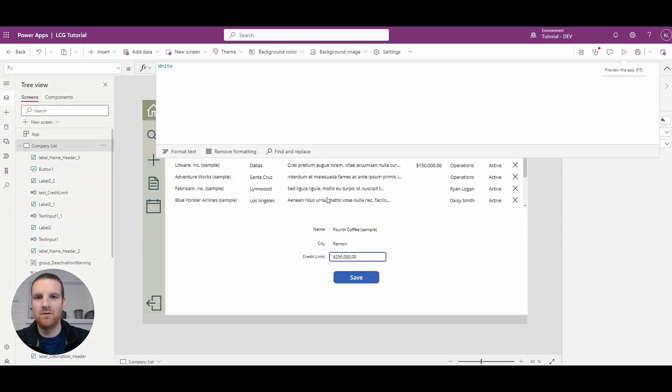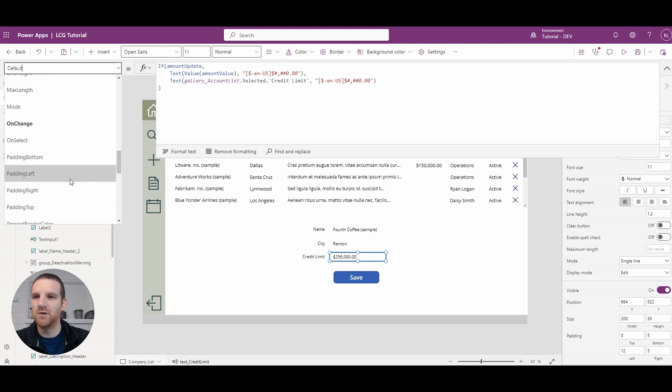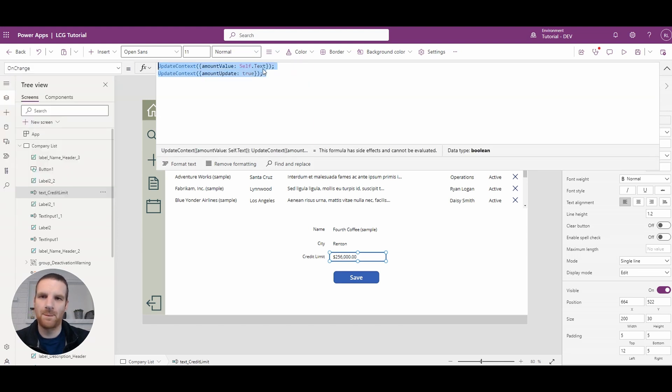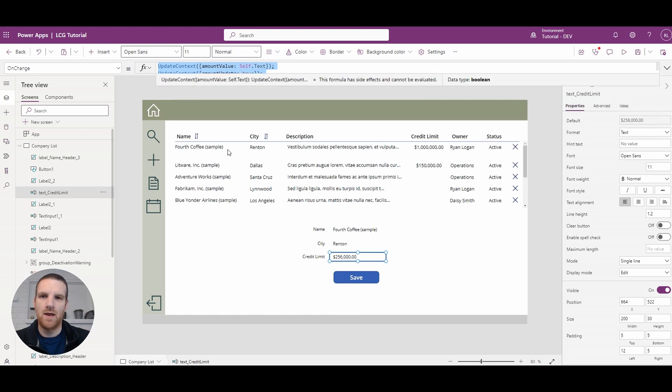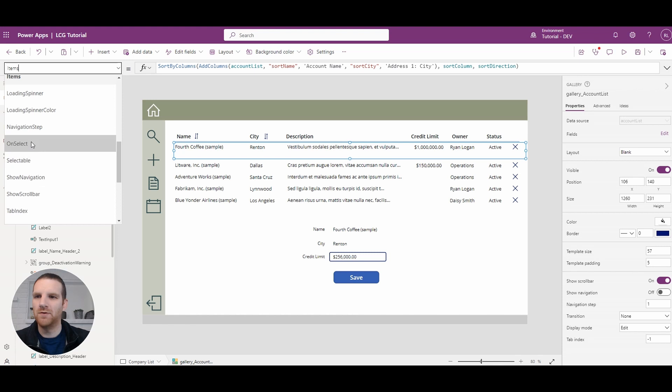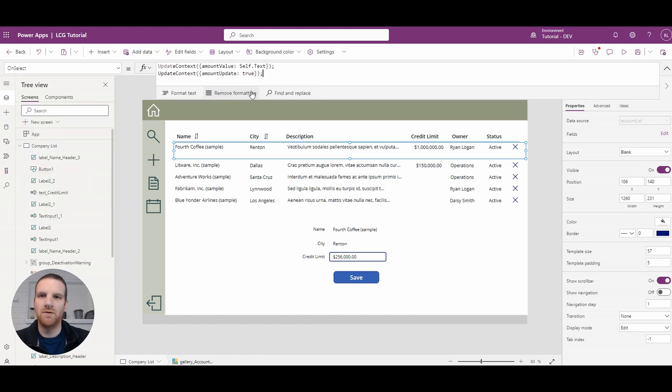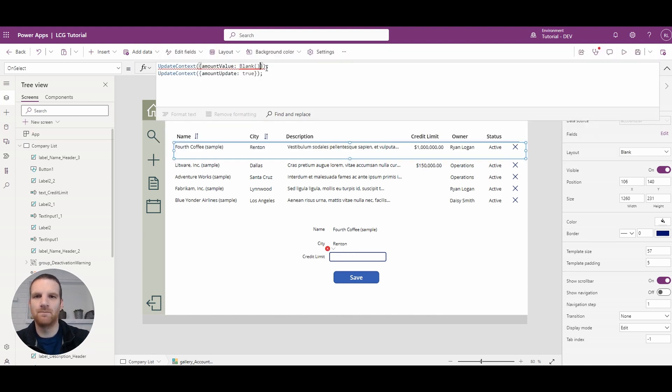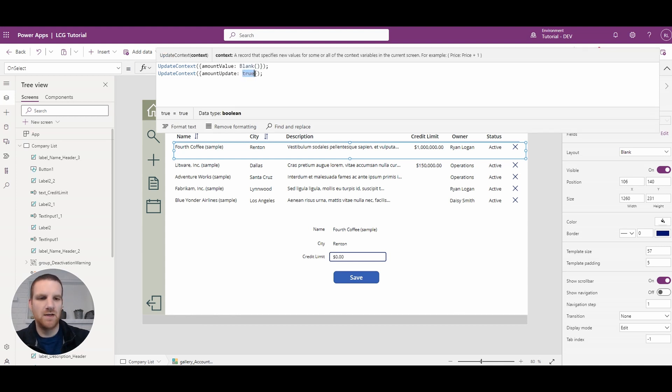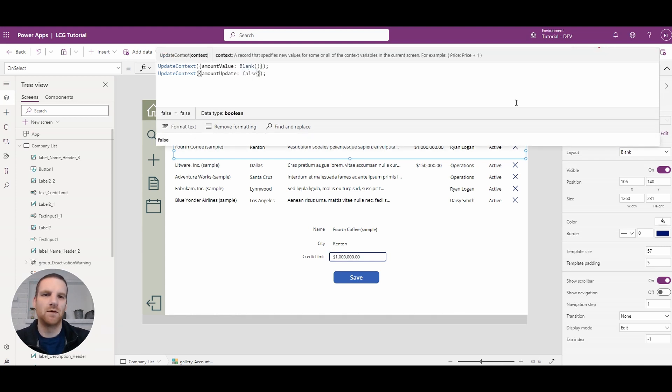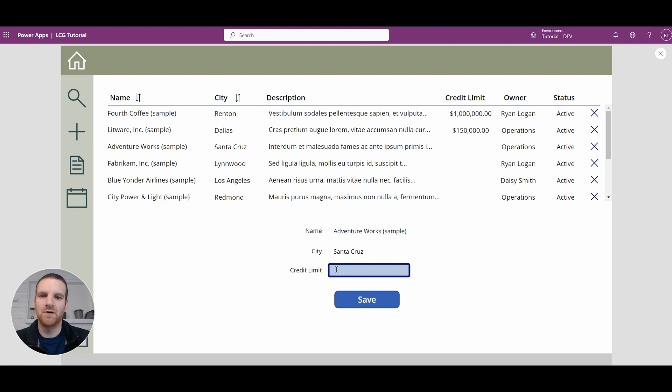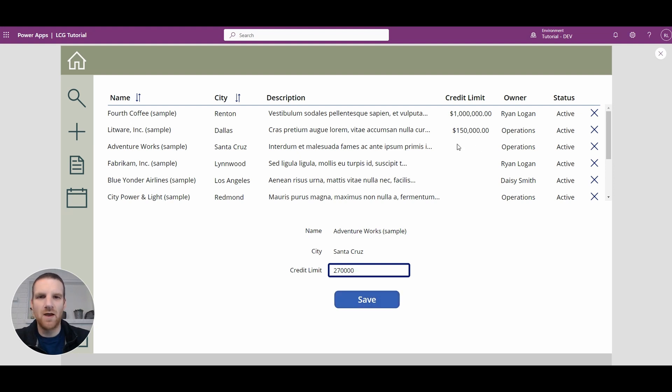To do that, we will go and grab our on change variables here, and then we will select our gallery. We'll go to the on select property, and what we will do is paste those in and say we're going to leave this as blank, and the amount update is going to be false. So this way we toggle between, it's updating if we enter 270,000, and I happen to toggle, it updates. But now if I click save, you will see that the credit limit for the AdventureWorks company will then update.